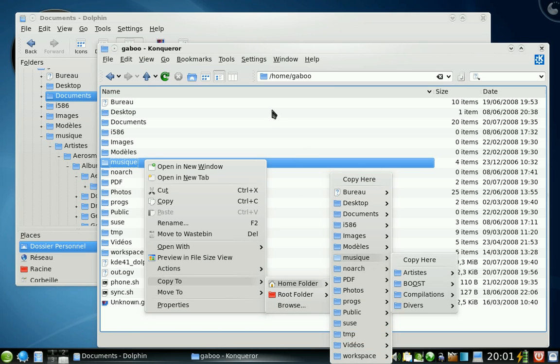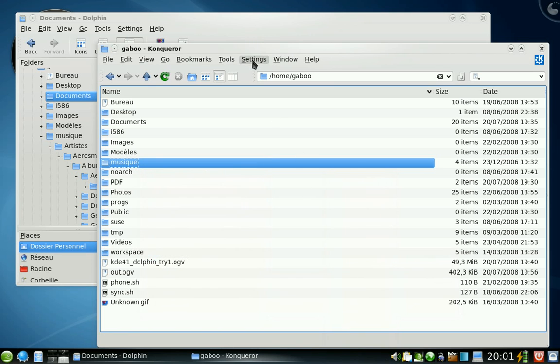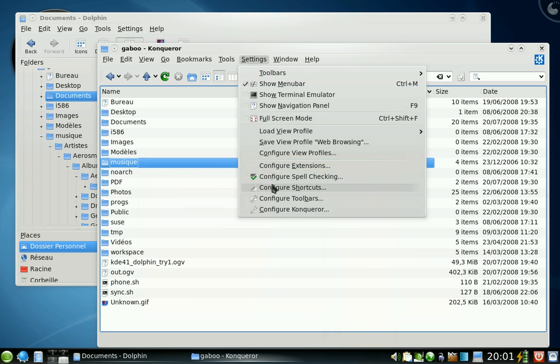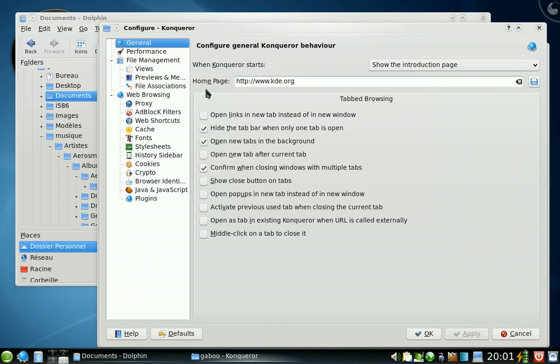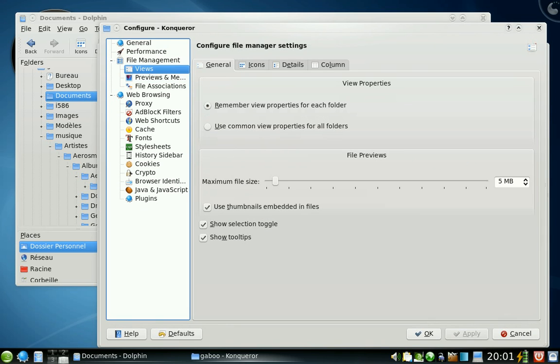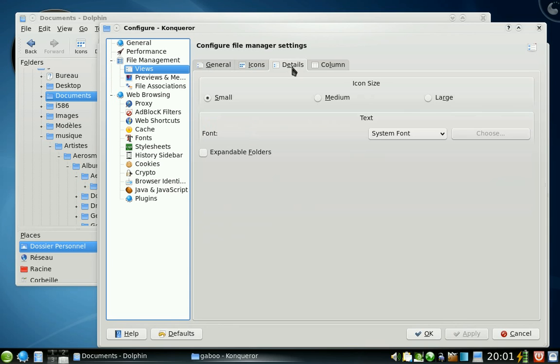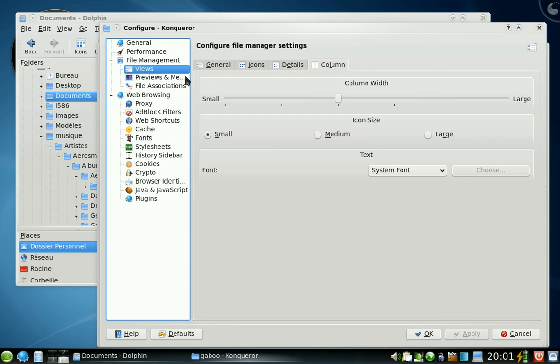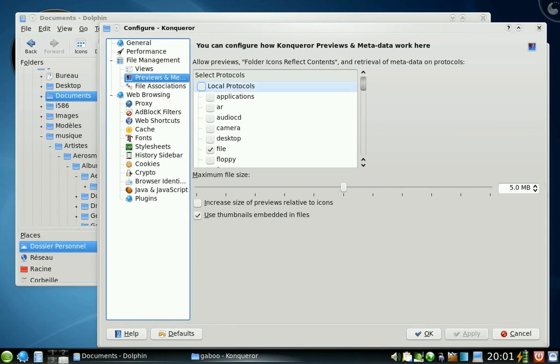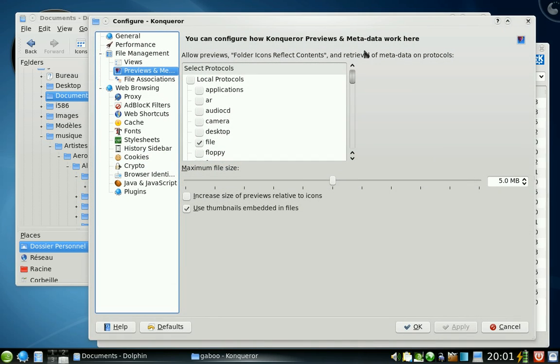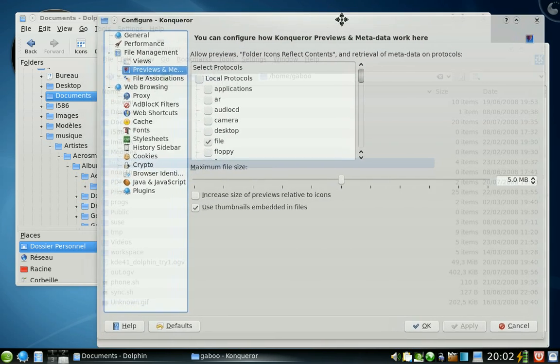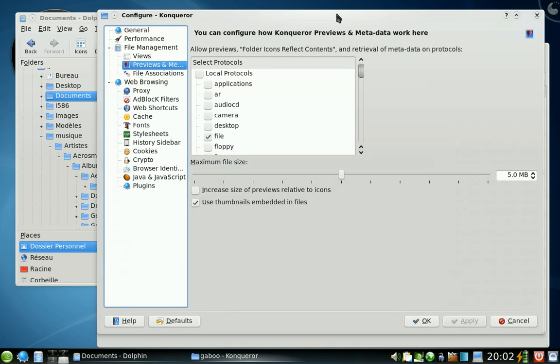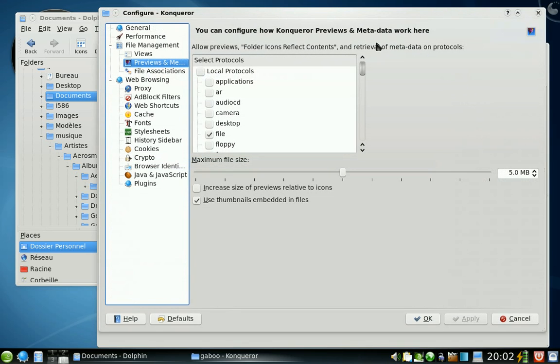The settings are also shared. You can see that it's the same ones as in Dolphin. The settings view are the same but the settings themselves are separate. You can have different settings in Dolphin and in Konqueror.